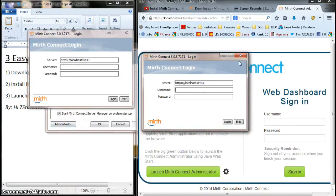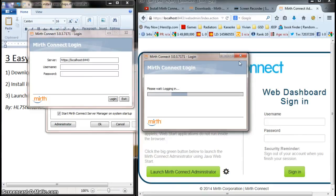And by default, I believe the username is admin and the password is admin. Yes.